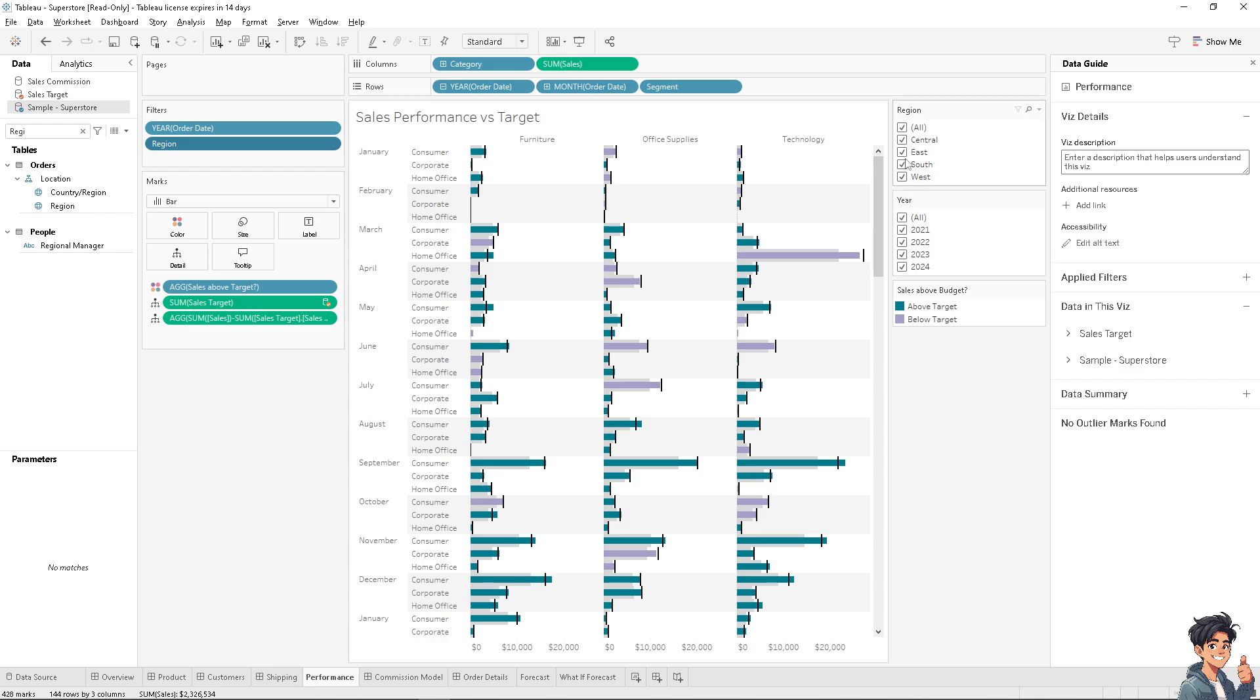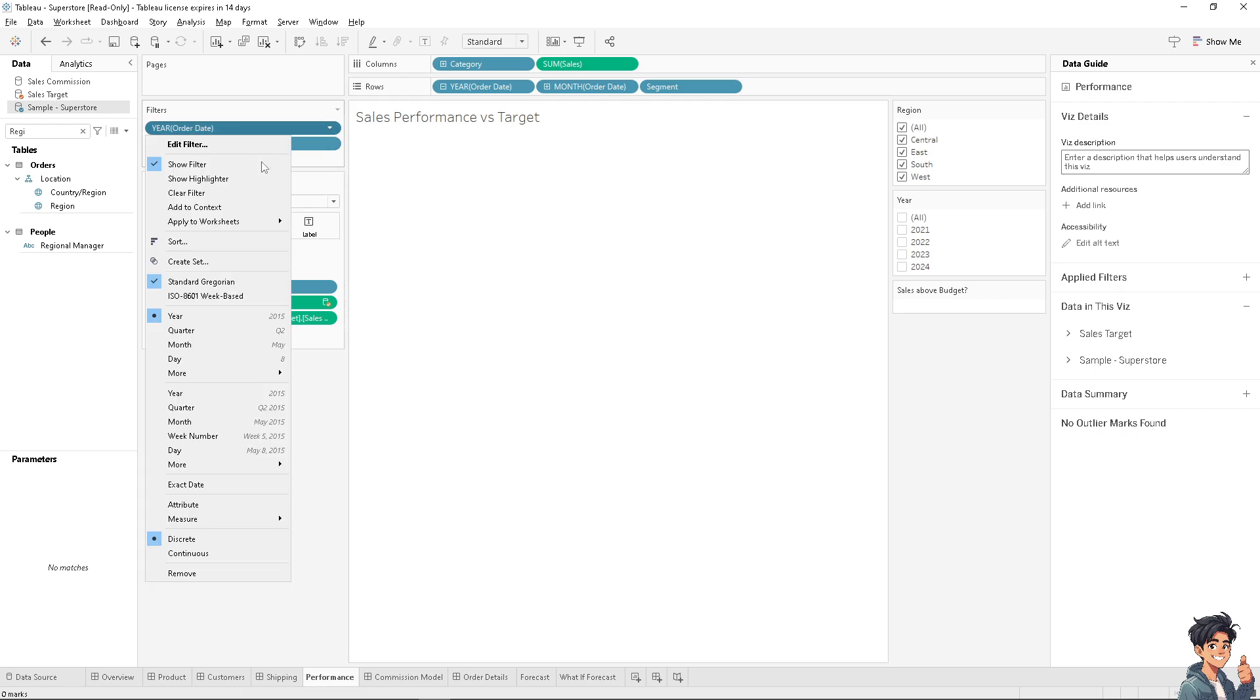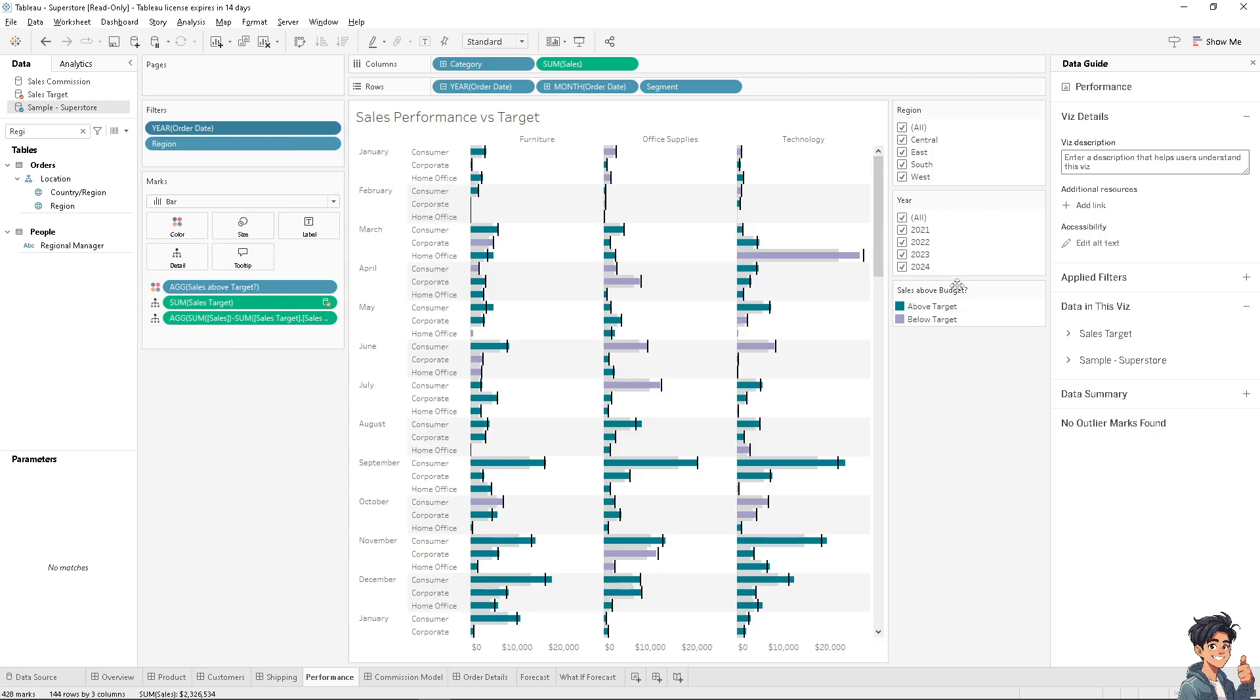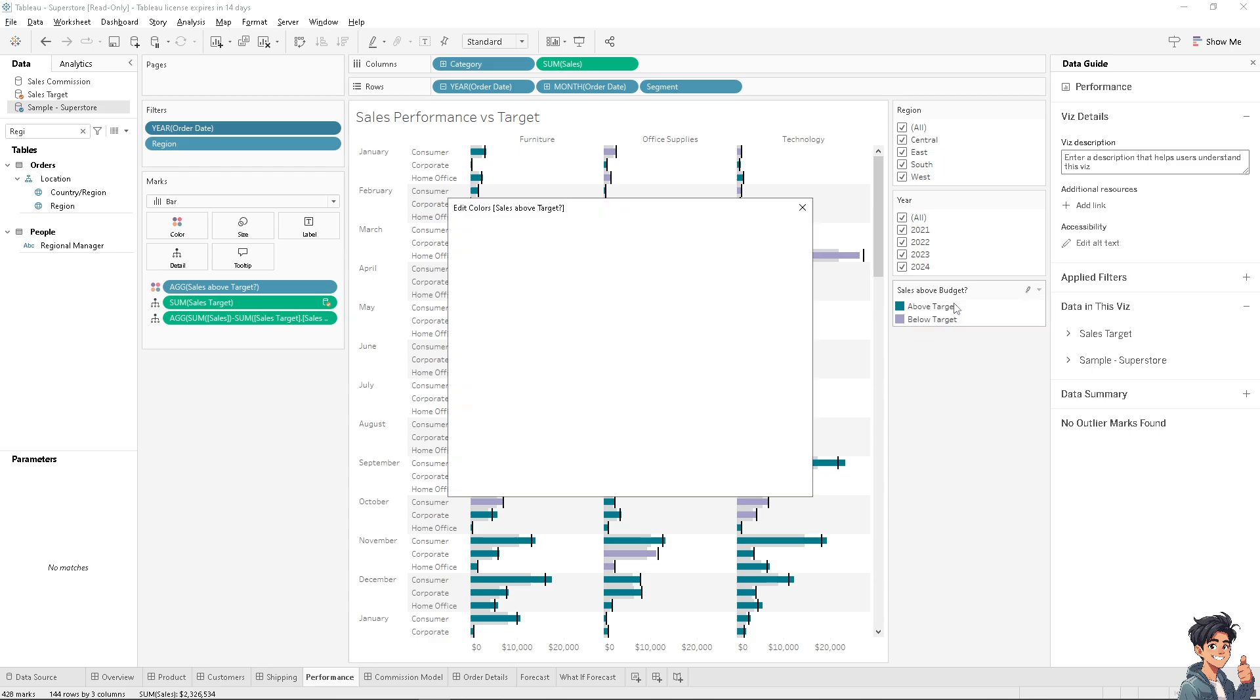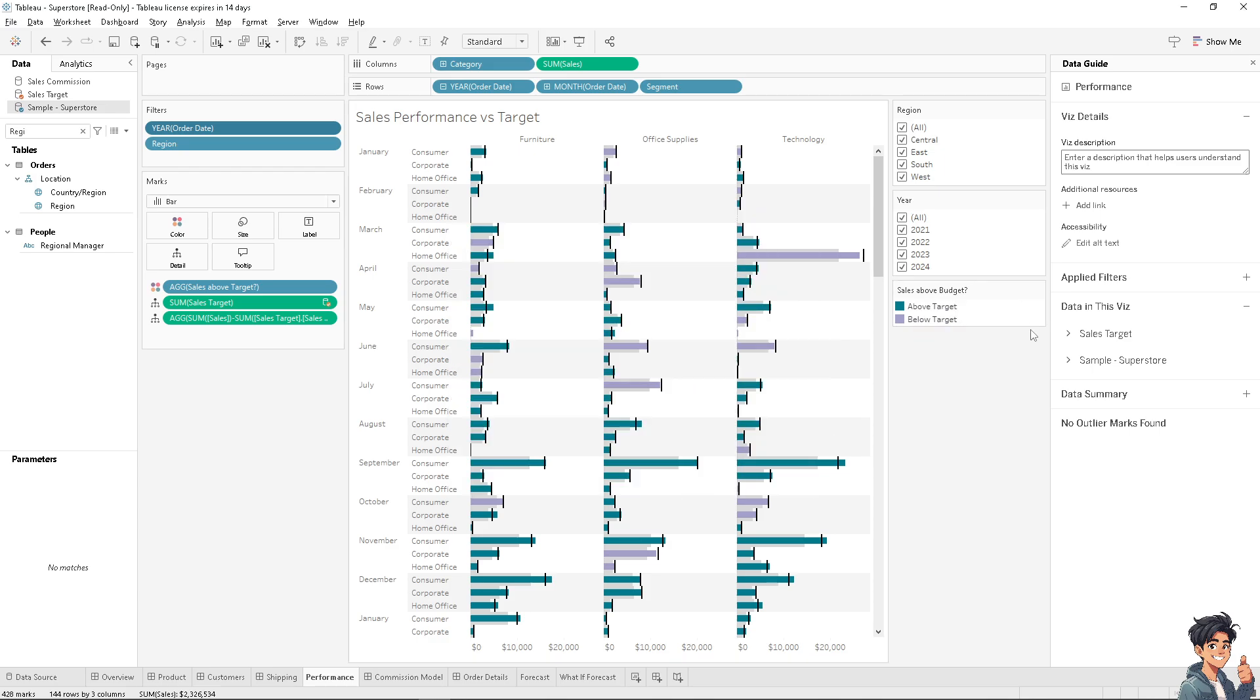During live presentations, filter drop-downs like this year date can be used to dynamically showcase different data views, making the presentation more engaging and responsive to audience questions or interests. You have all the options at the bottom. You can also edit colors if you want. I'm going to choose this Tableau 10 and click okay.